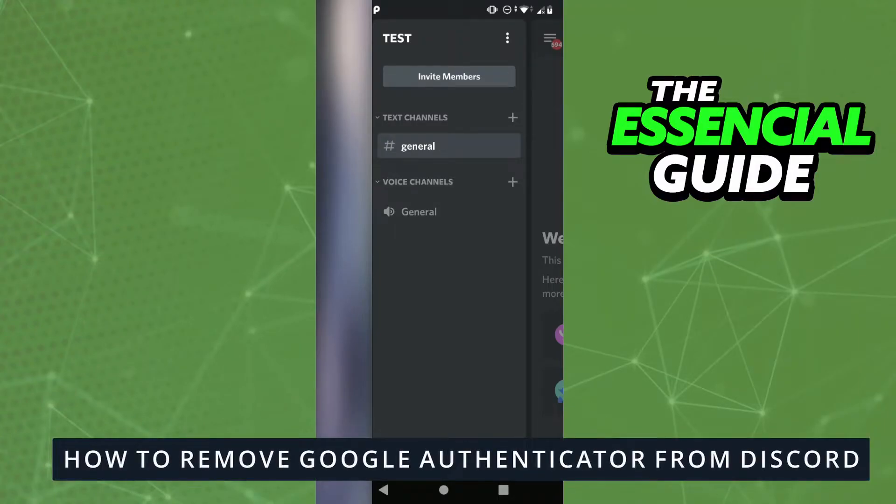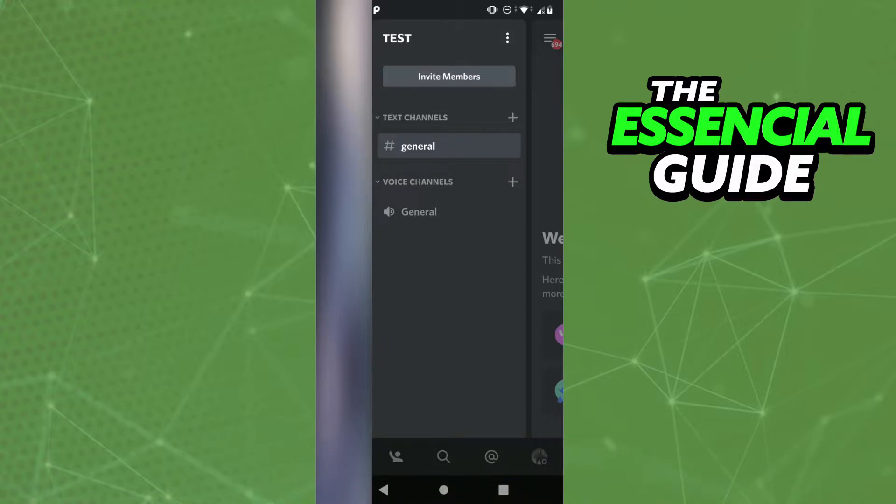Hello everyone, how's it going? Today I'm teaching you how to remove Google Authenticator from Discord. First, you need to open your Discord app and make sure it's updated.